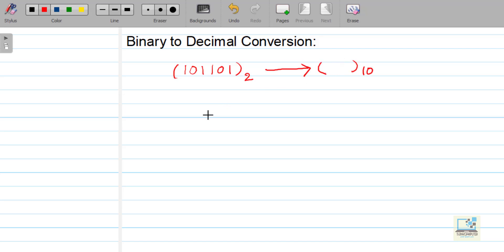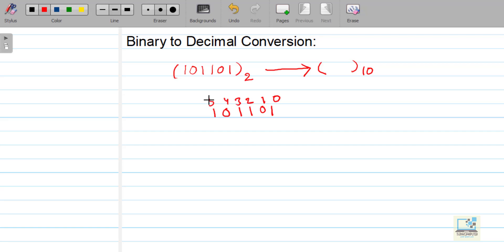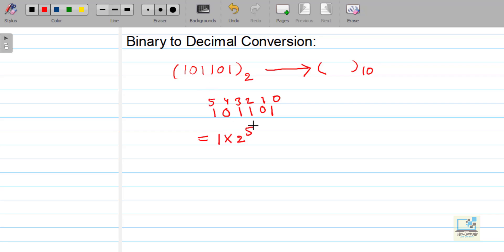So how to do it? First, we will write down the number 1 0 1 1 0 1, and then we will put power values 0, 1, 2, 3, 4, 5. You need to apply power values right to left, starting with 0. Then you will be writing: 1 into 2 to the power 5.